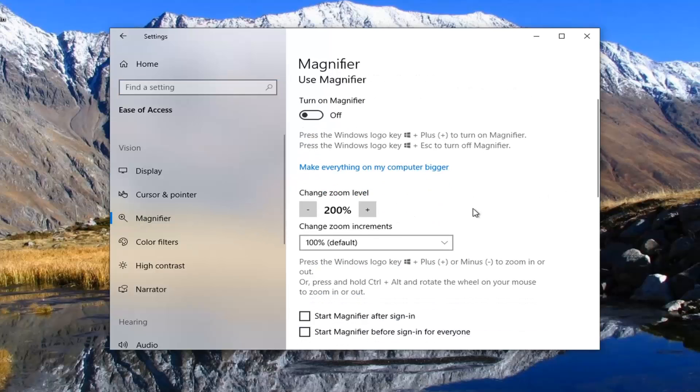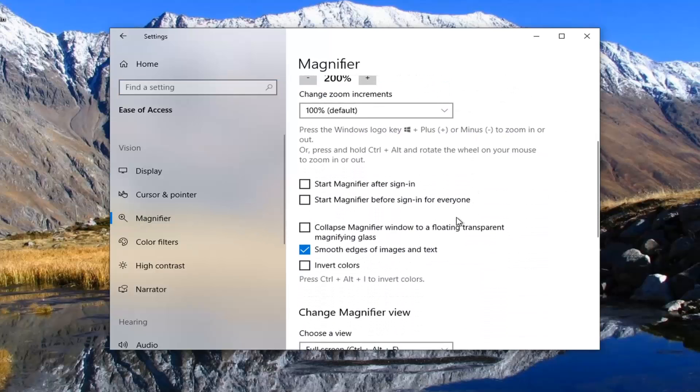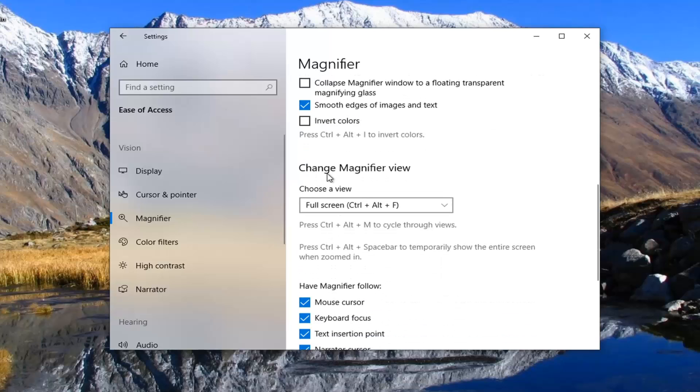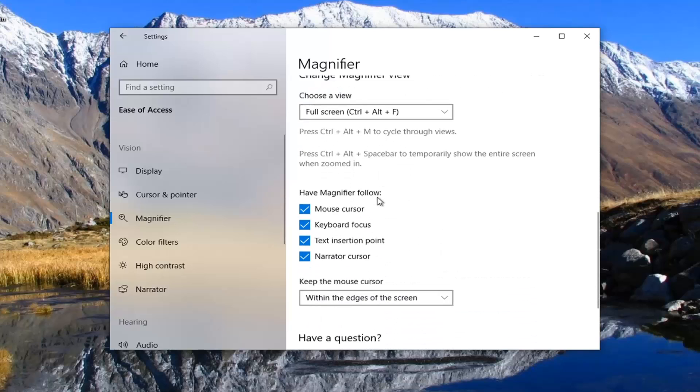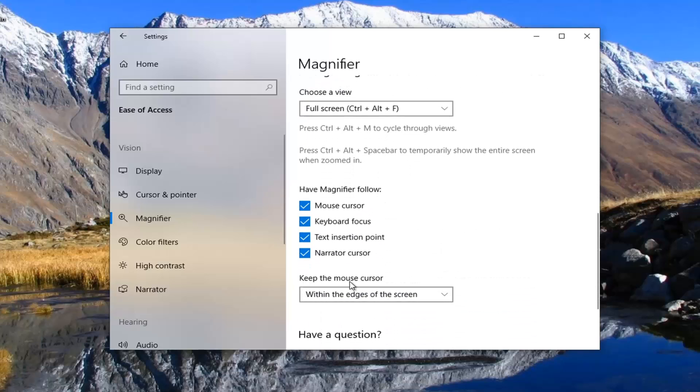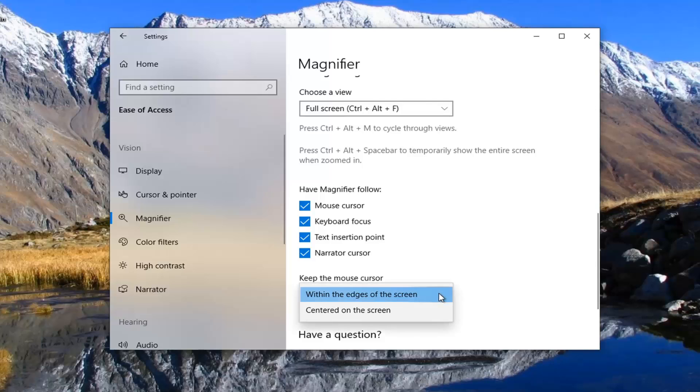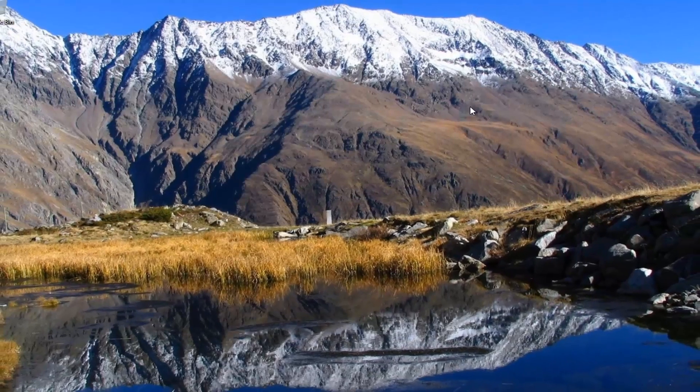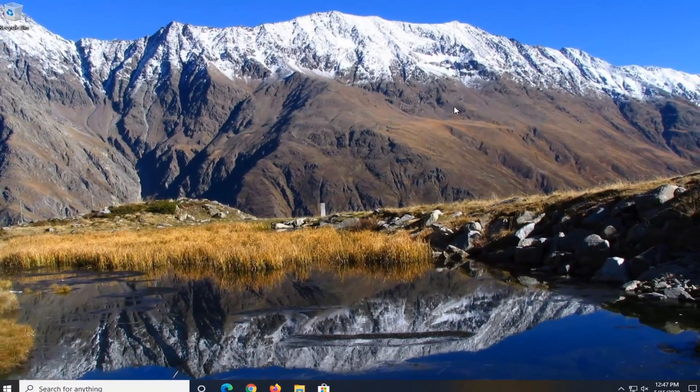You want to scroll down to where it says 'Change magnifier view.' We're getting pretty close. Underneath 'Keep the mouse cursor,' click inside the dropdown and select 'Centered on the screen.' Once you're done with that, simple as that, just close it here, and the change should take effect immediately.